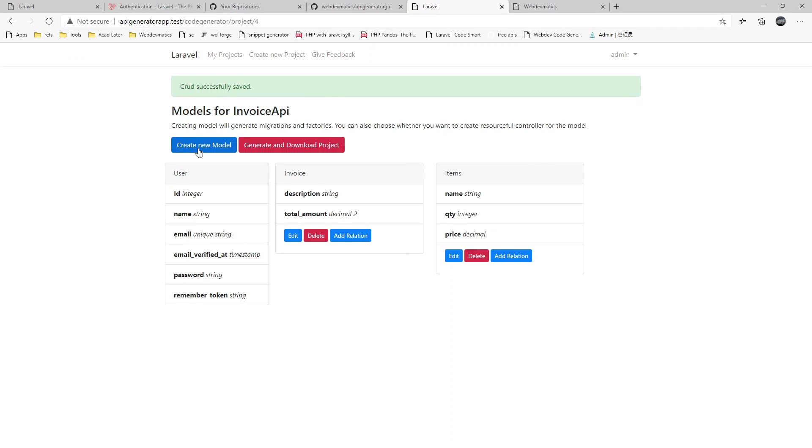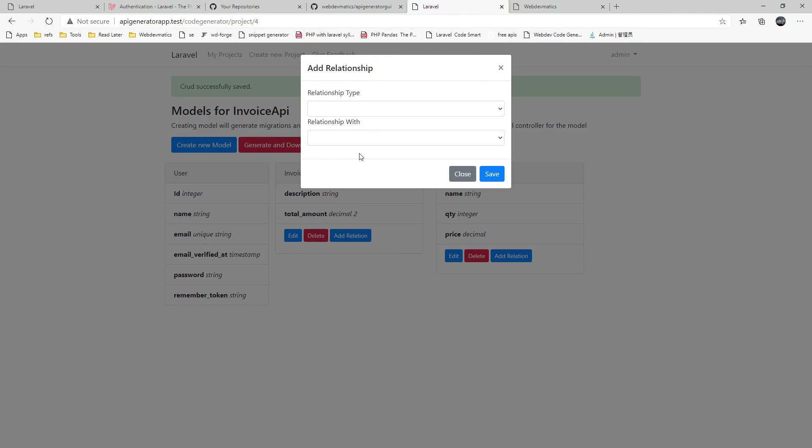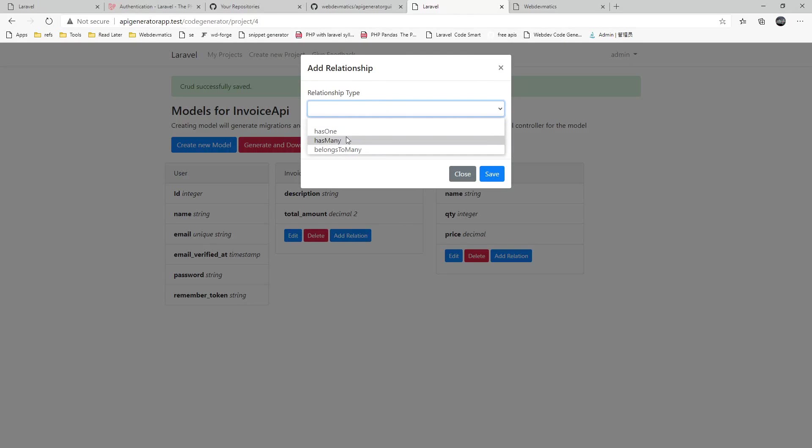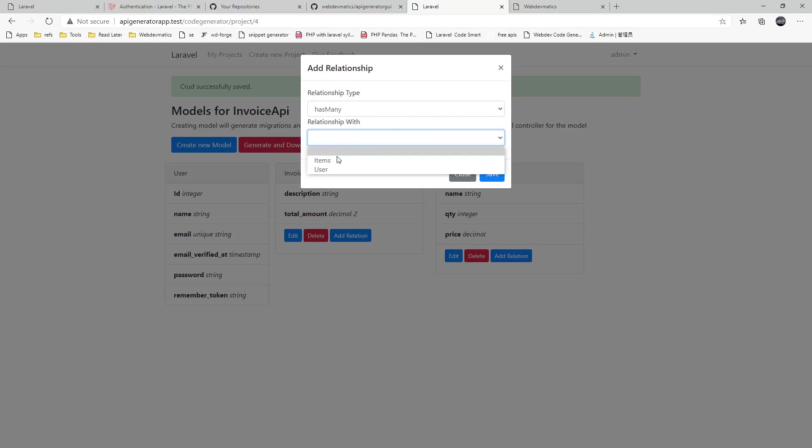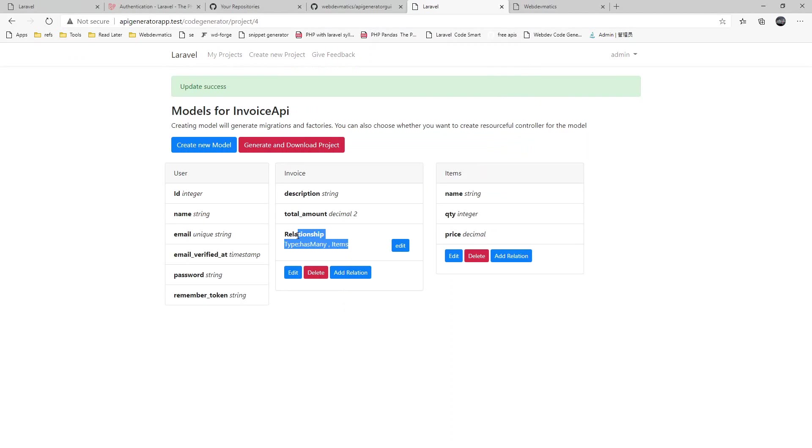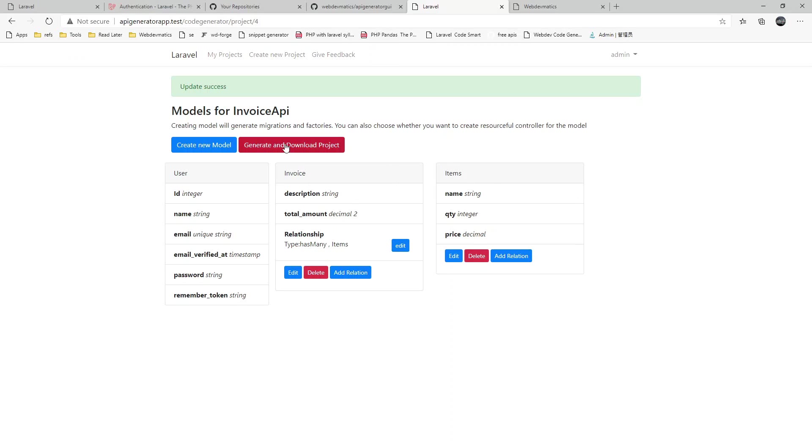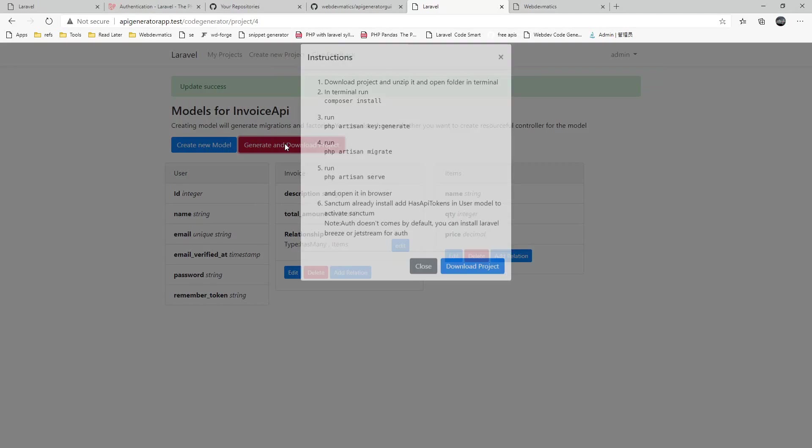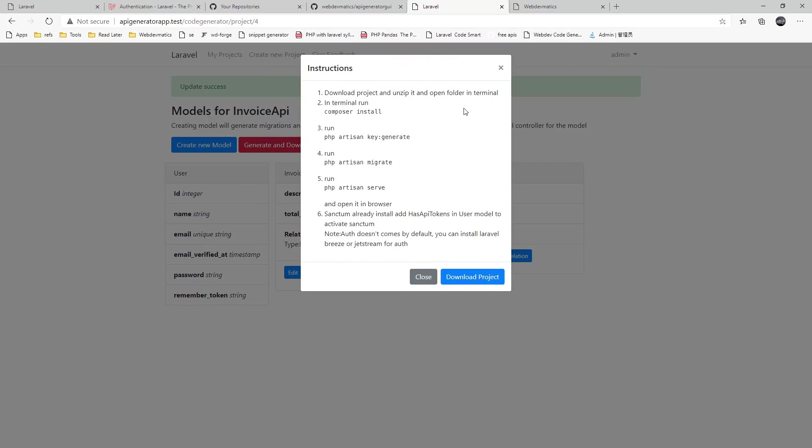You can add as many models as you want. After that you can define the relationship. So our invoice can contain items as many items. Save it. We get the relationship. If you want to send the project after you are all done with generating models, you can just send it and download project and it will give you instructions.